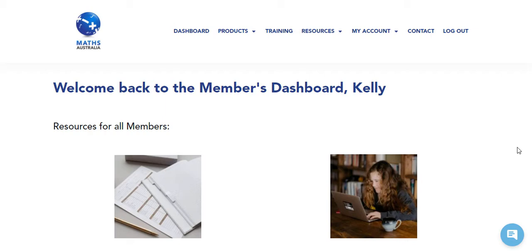Hey there! I got access to the fancy Math-U-See Australian members area this morning and I'm very impressed, so I thought I would give you a quick tour.